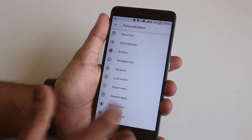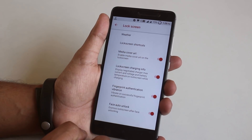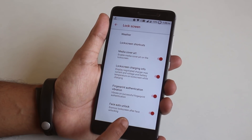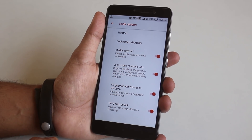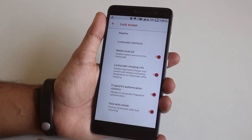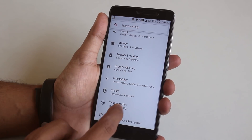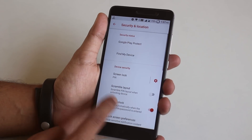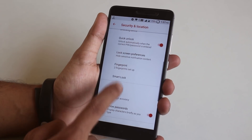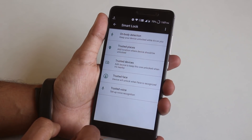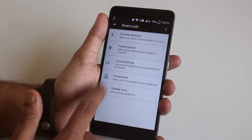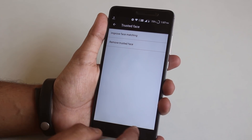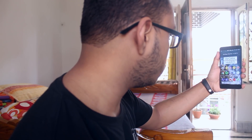Here is a demo of the face unlock feature of this ROM. First go to Personalization Settings, tap on Lock Screen, and turn on Face Auto Unlock at the bottom. Then go back to Security, tap on Smart Lock, enter your PIN or pattern, hit Trusted Face, and complete the setup. Make sure to flash the ROM with MicroG apps, otherwise it may not work.